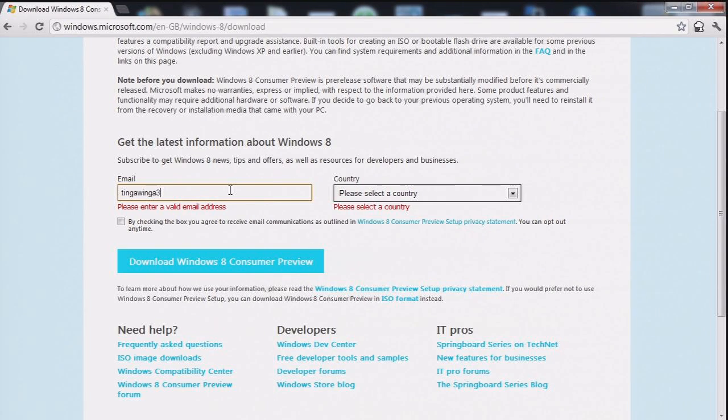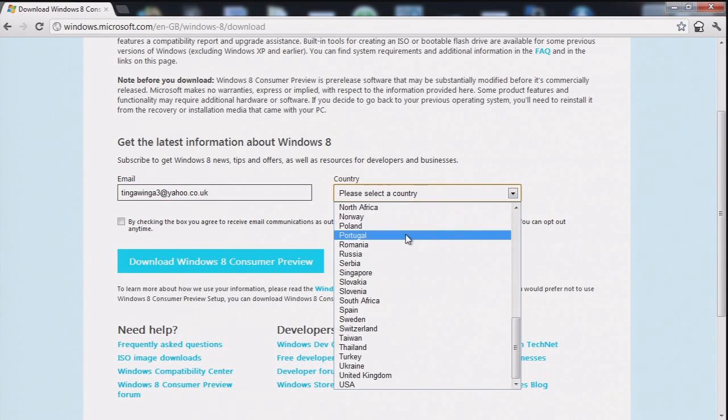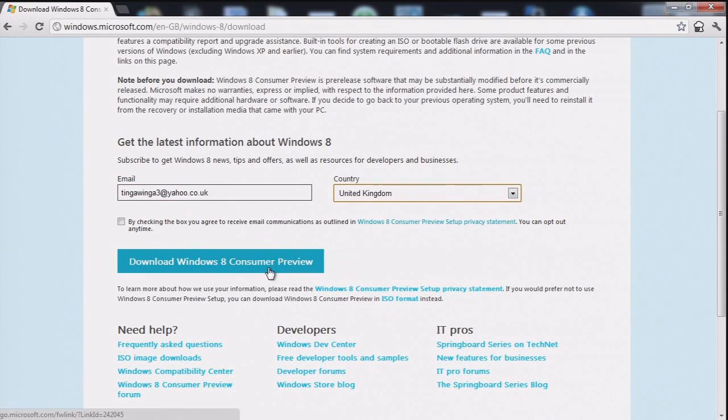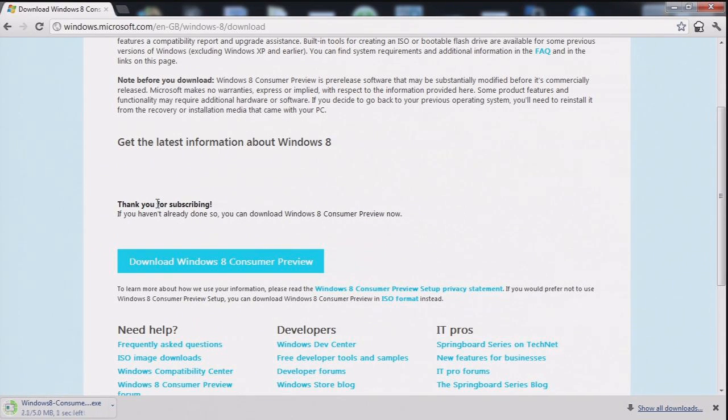We'll enter your email address into the box and select your country and then it lets you download once you've checked the box. OK, I haven't checked the box, but it let me anyway.